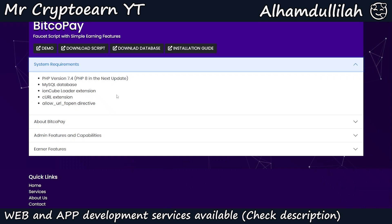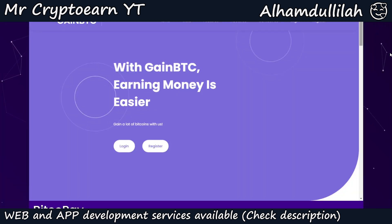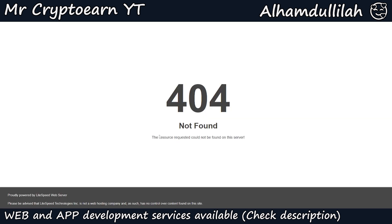The ionCube loader extension should be enabled in your PHP settings along with cURL and the allow_url_fopen directive. There is also some information about the Bitcopay script, and scrolling down you can see the admin features, compatibilities, and earner features. I have already downloaded the script so I won't be doing that again.